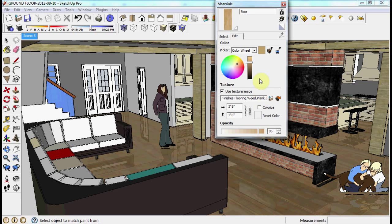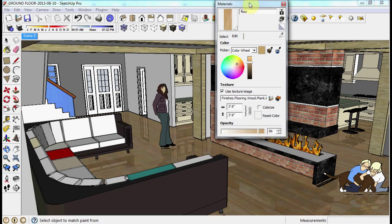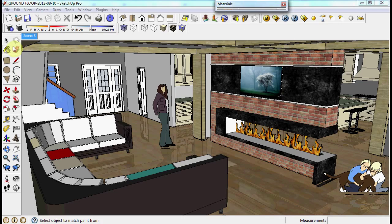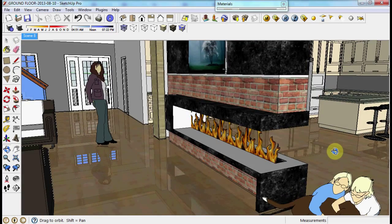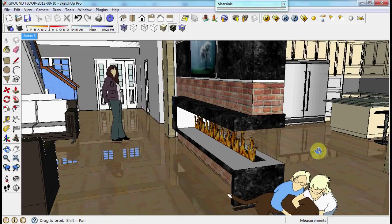Now we have the reflection, and we can control it by changing the opacity. I hope you enjoyed this video.